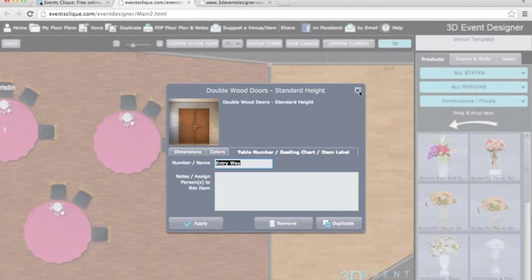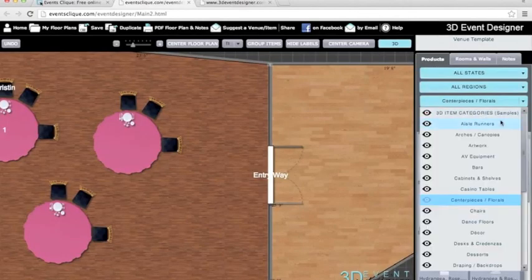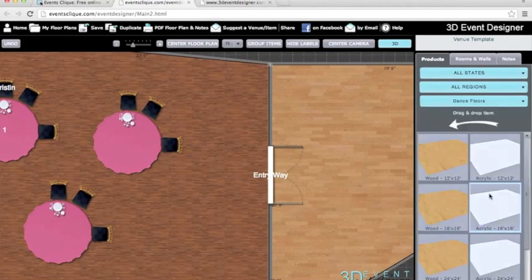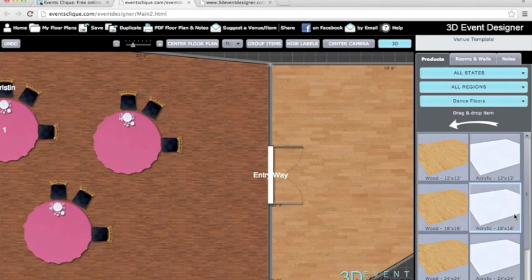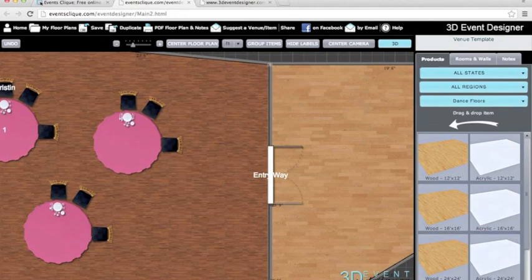We also have dance floors — you can resize them and change the color of each one. We have wood floors you can change from light to dark, as well as acrylic in gold, silver, and pewter. That covers it — if you have additional questions later, please feel free to reach out. We're always here for you, and thank you again for joining our webinar. We look forward to having you become both EventsClick and EPA members.